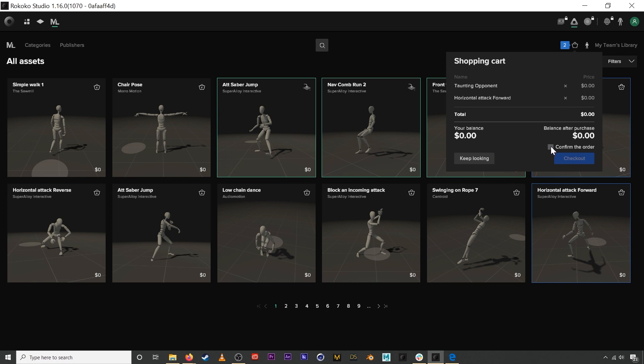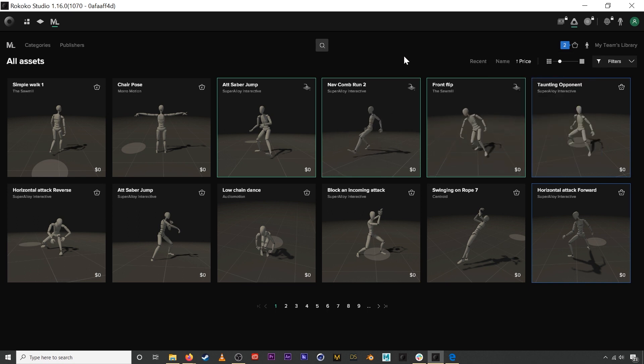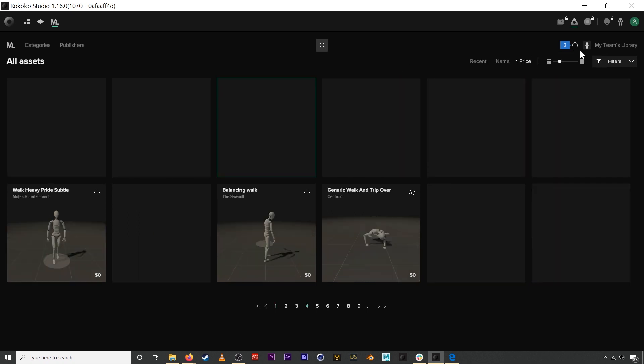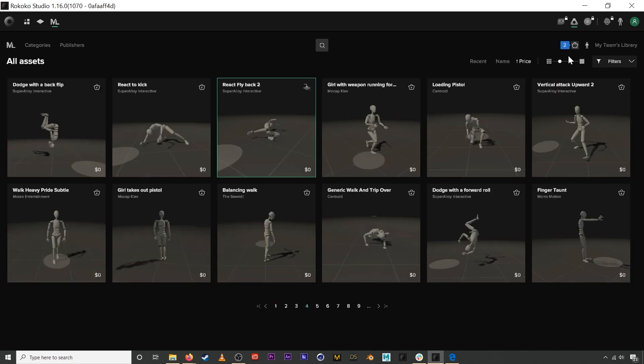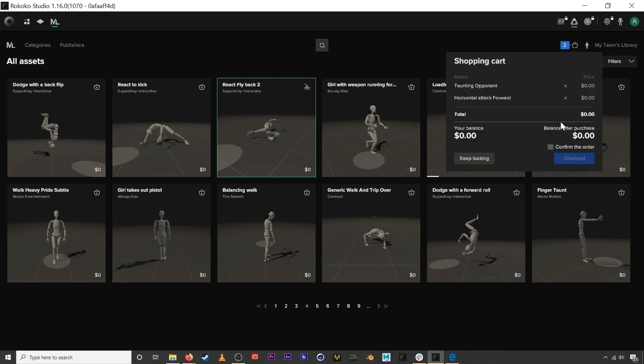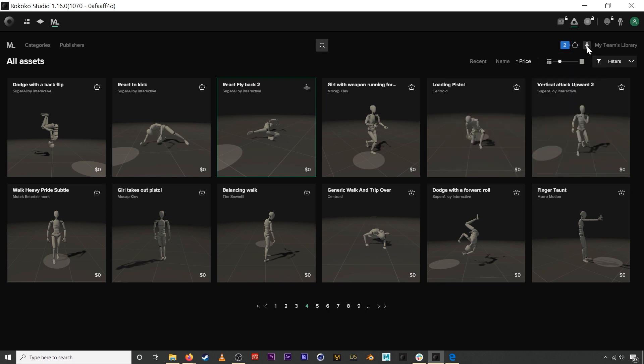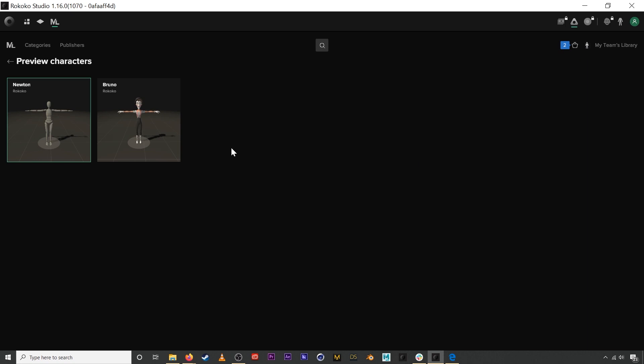To purchase an asset, simply confirm the order, and if there are assets that you will actually have to purchase, you can top off your account and pay for those assets in the shopping cart.